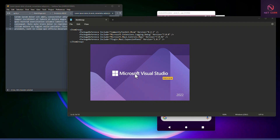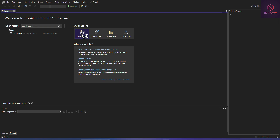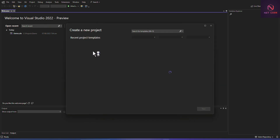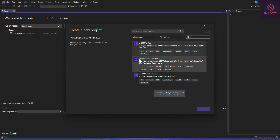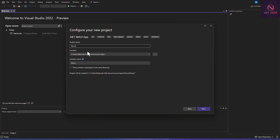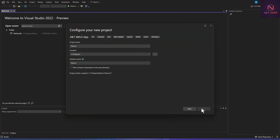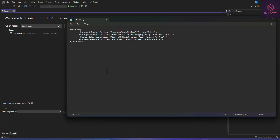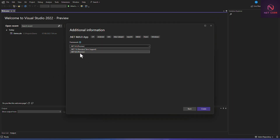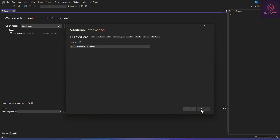I'm going to create a new project - a .NET MAUI app from the template. We'll search for MAUI and select the .NET MAUI App template. The project will be called Demo1. Choose the location, click Next, select framework 7.0 to match the existing app version, and click Create.